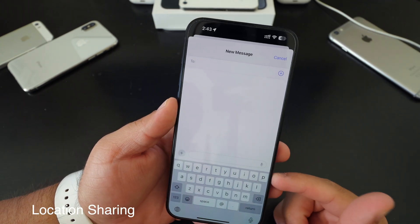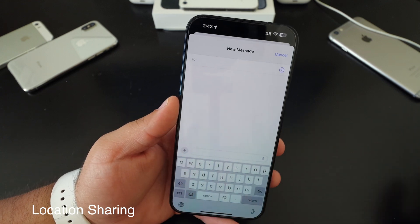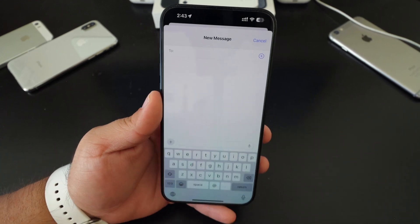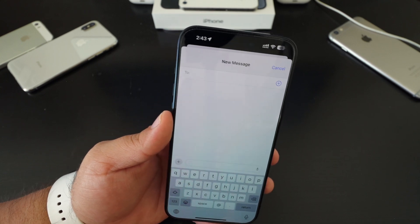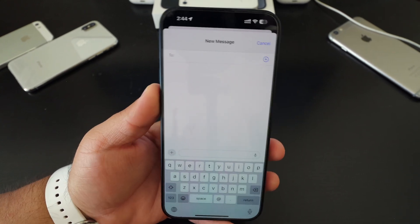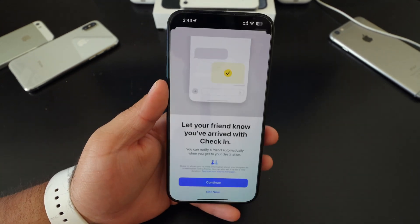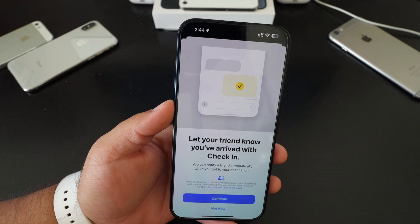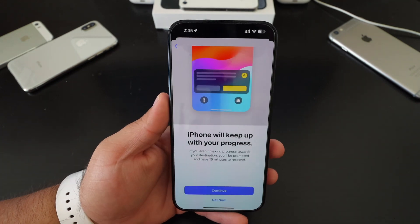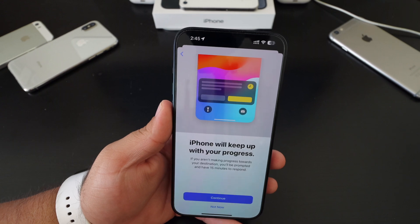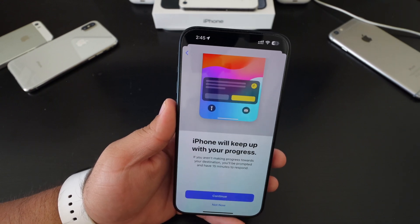The next feature I recommend turning off is location sharing. If you have it with friends and family, that's constantly sharing your location every single second of the day and using battery life. I recommend just using the new check-in feature in iOS 17 — you're not sharing your location every single second using the Find My app. Just use check-in when you need it.